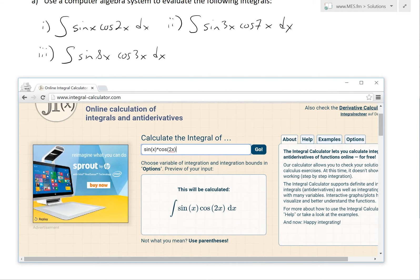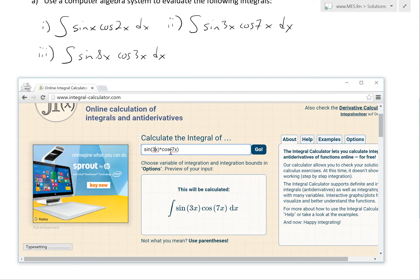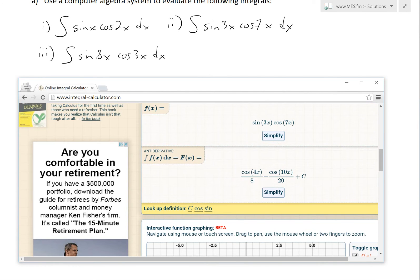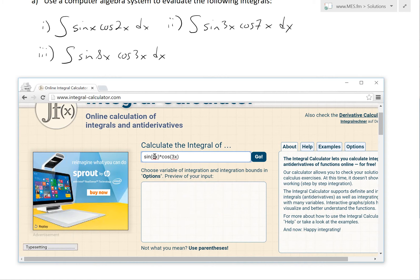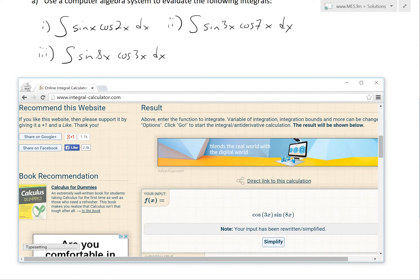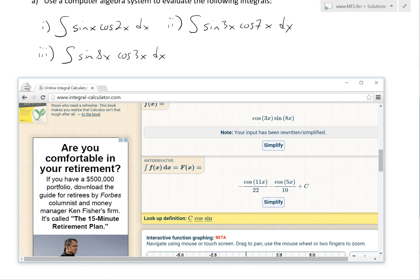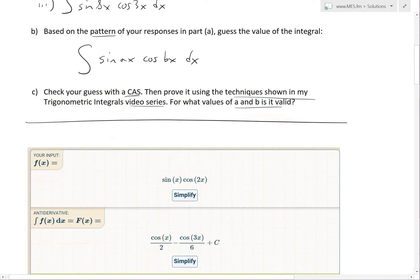For the other integrals, entering sin(3x)cos(7x) gives us: cos(4x)/8 minus cos(10x)/20. And for the last one, sin(8x)cos(3x), we get: negative cos(11x)/22 minus cos(5x)/10. I'll copy these into my notes and go over the pattern.